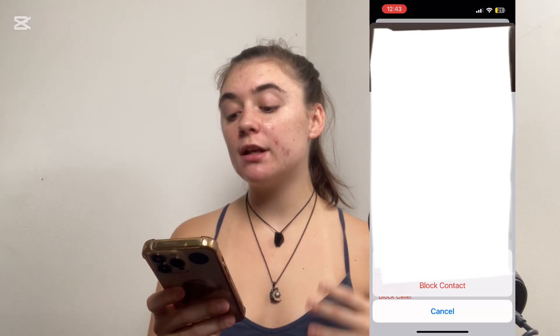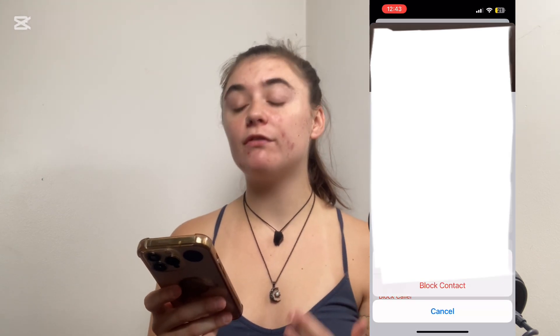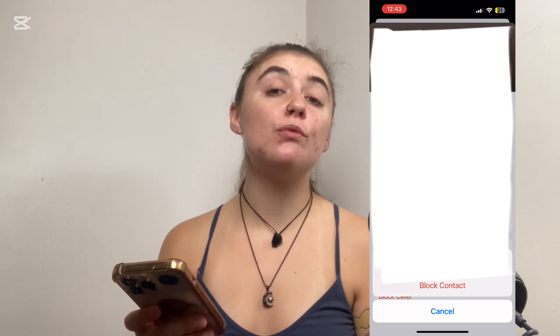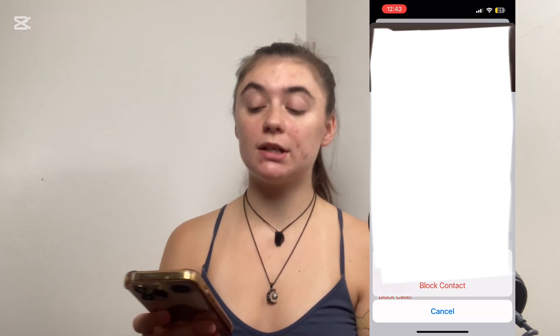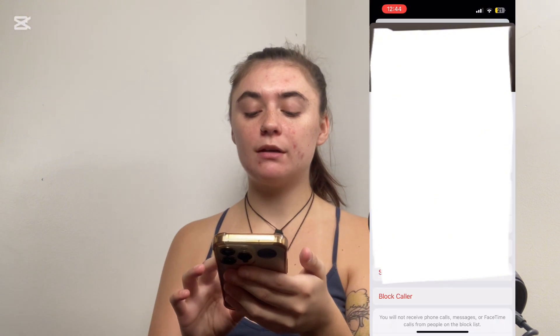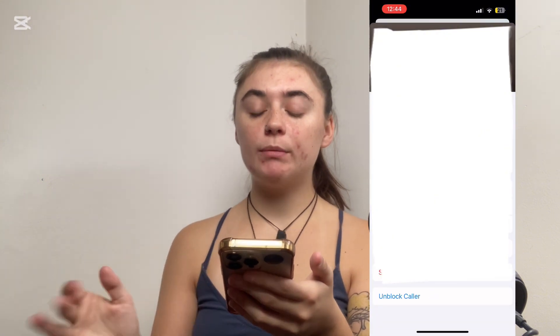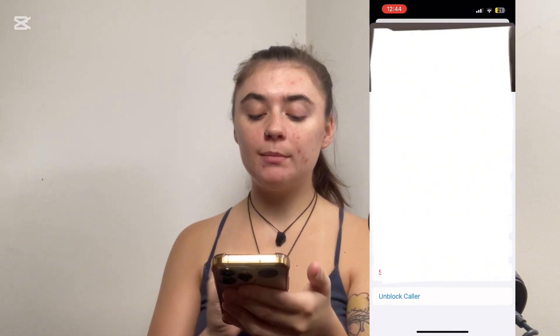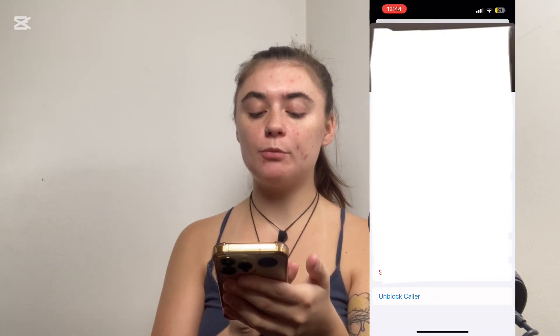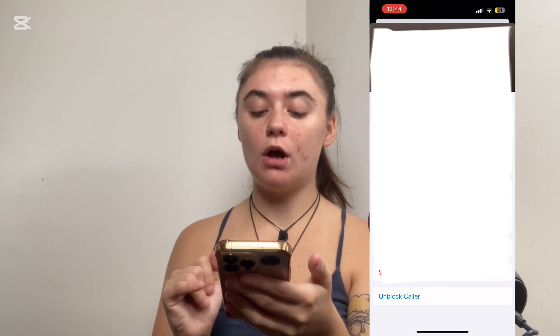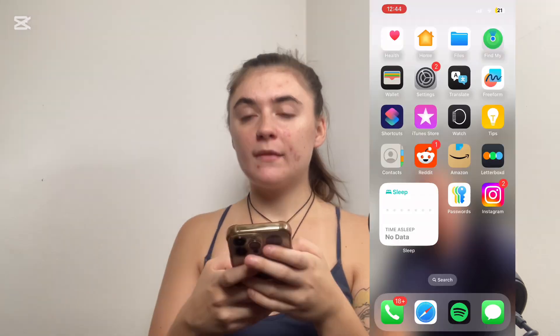Then it's just going to get us to confirm that we really do want to block this person. If we do, we're going to confirm that blocked, and now what you'll see at the bottom here is that option to unblock the caller.